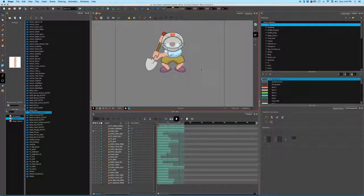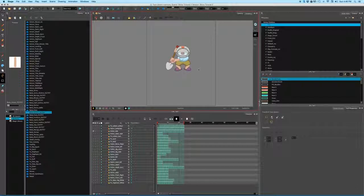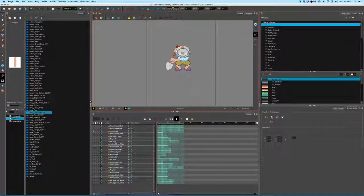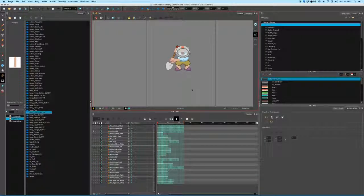But this gives you an idea of an easy way to change the outfits without having to animate all over again or even rigging. So I hope this was useful and I'll see you next time. Bye.